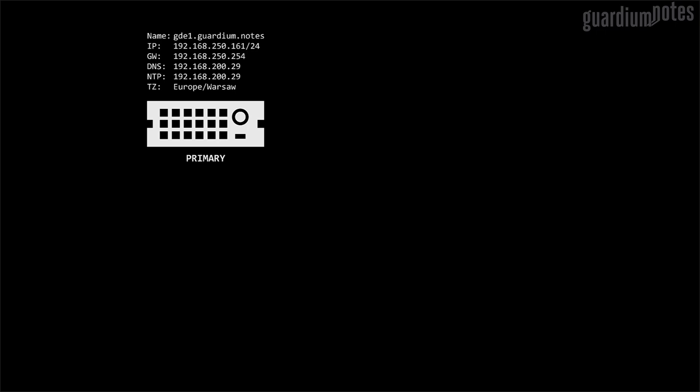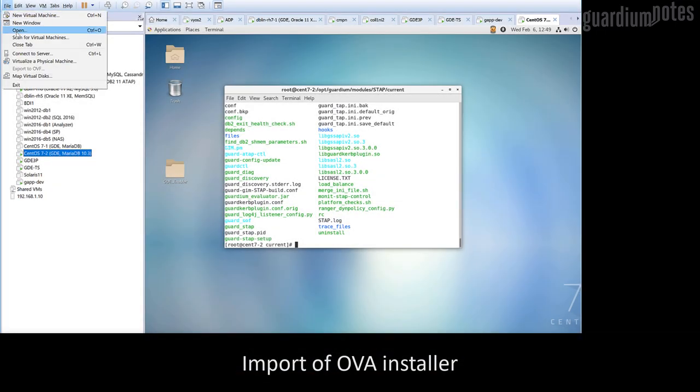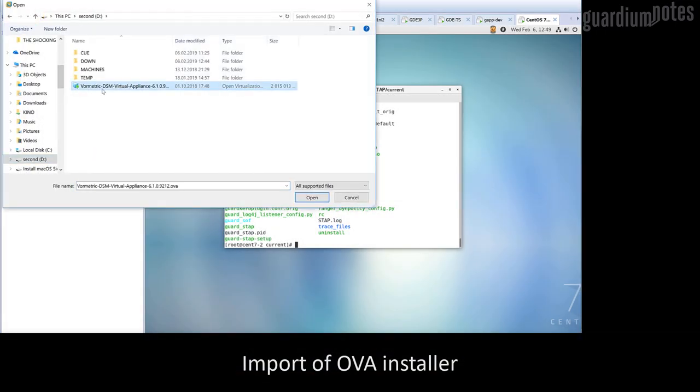GDE has a two-layer architecture and consists of agents installed on systems where data is encrypted, and appliances called DSM responsible for policy configuration and cryptographic infrastructure. At the beginning, we will install an appliance that will perform the primary function in the cluster, which will be configured later. We will use the OVA installer, which provides a predefined hardware configuration.